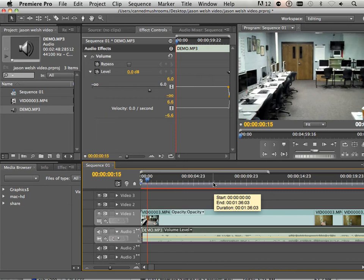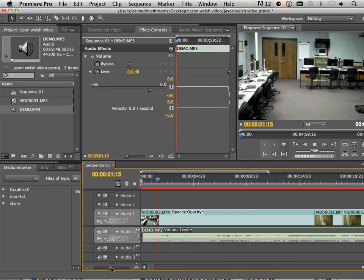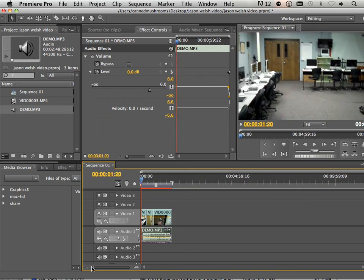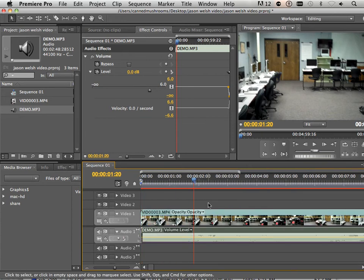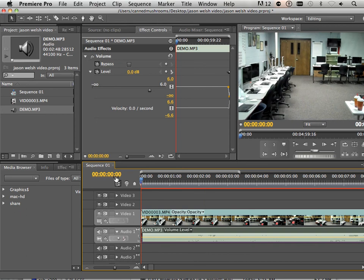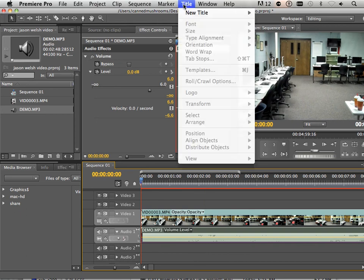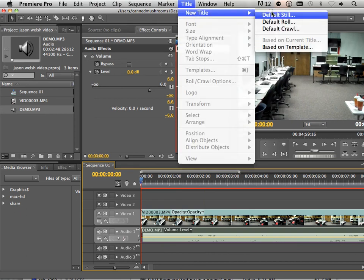Now it ends with the music. We're going to go to the very beginning and zoom in. We're going to go to New Title, Still Image.